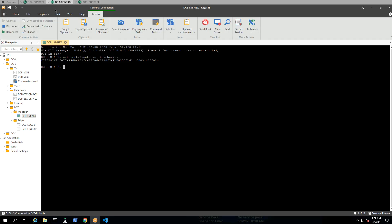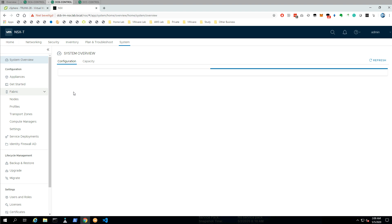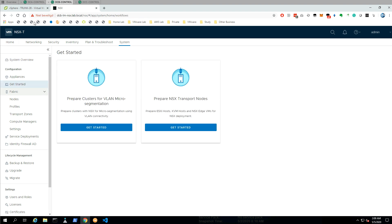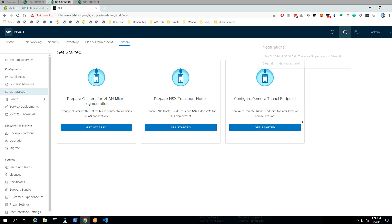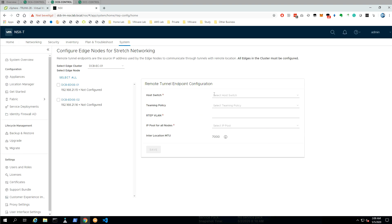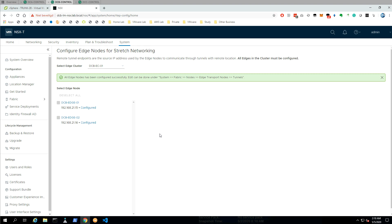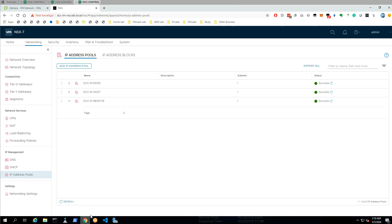Let's go to System and Get Started for data center B. You will see that the option is not there, so we need to refresh the browser, and eventually it will pop up again. When we configure the RTEP here, the steps are kind of the same. The only difference is that we use a different VLAN — where I used 115 in DCA, I'm going to use 125 in DCB. The IP pool has already been pre-configured, so let's hit save. This step also needs to be repeated for DCC.